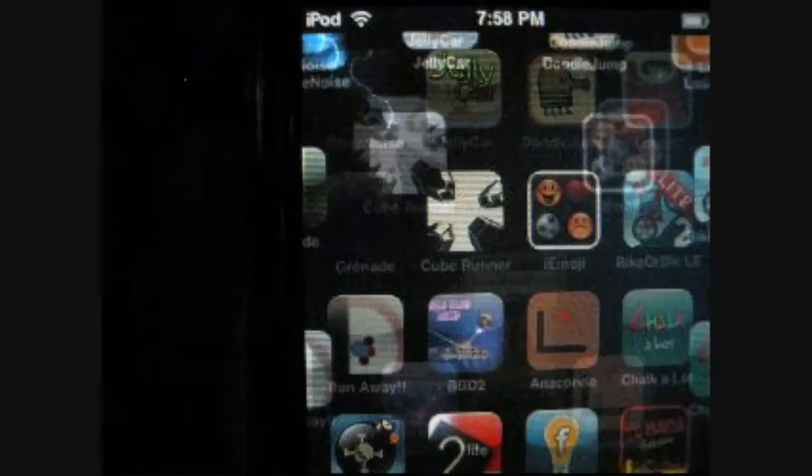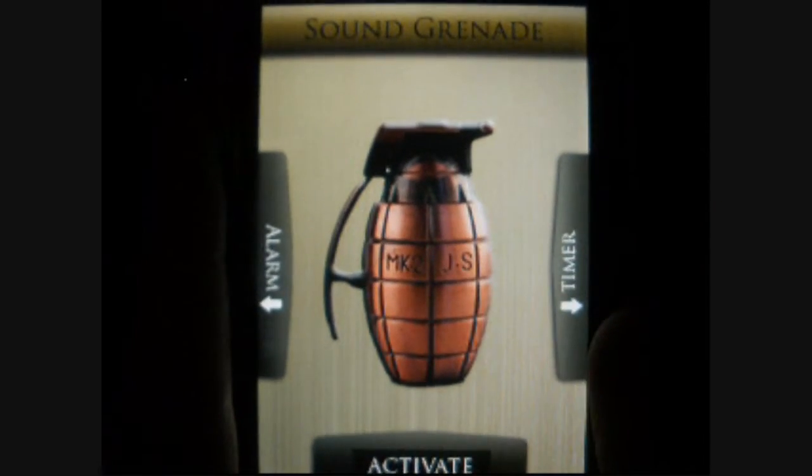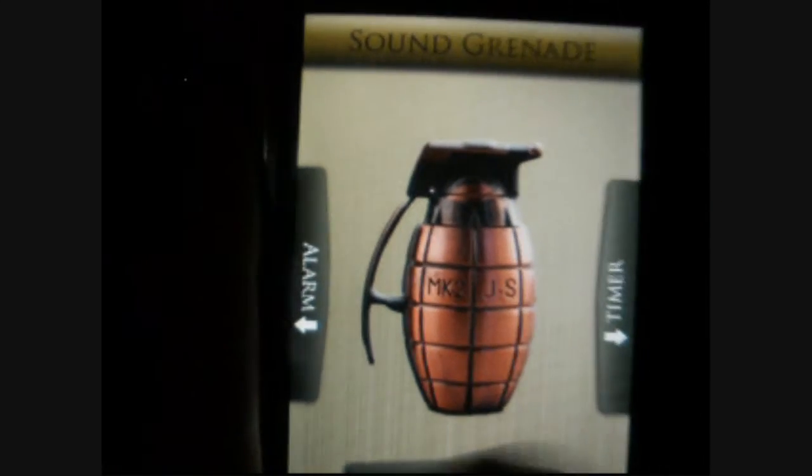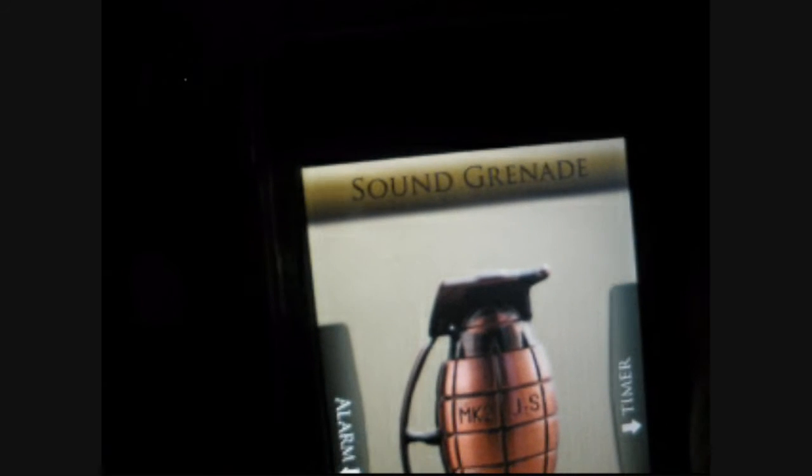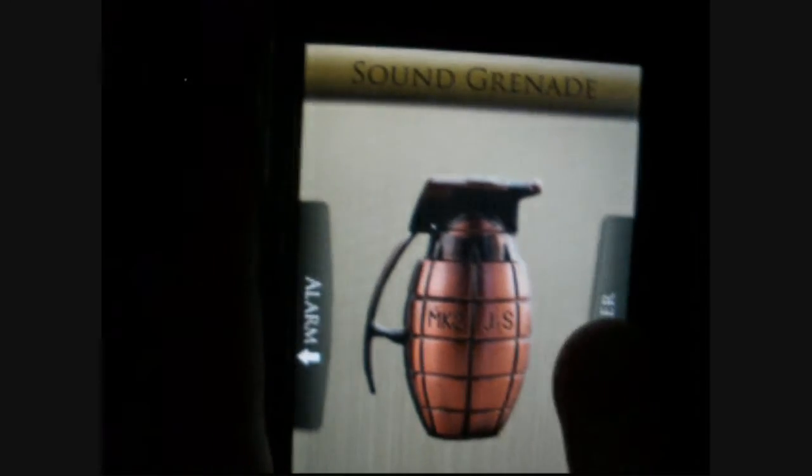I'm going to show you a real quick one. I don't think I'll be able to show it to you very well, but it's called Sound Grenade. This app is pretty popular. It's that really high-pitched, irritating noise that just kills people. This one's free, but there's a paid version.